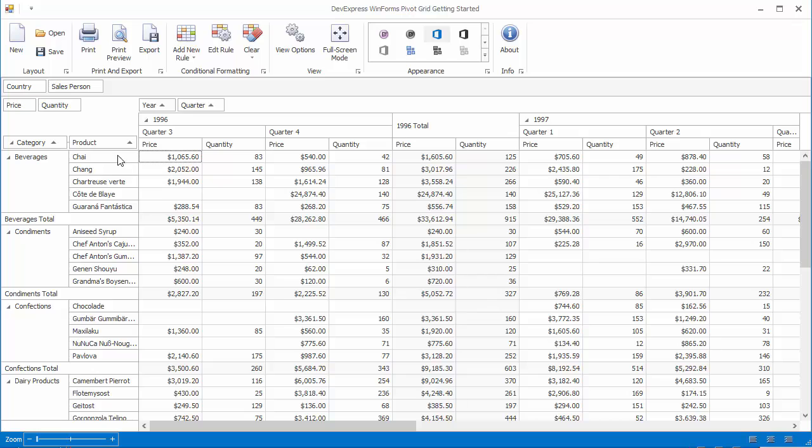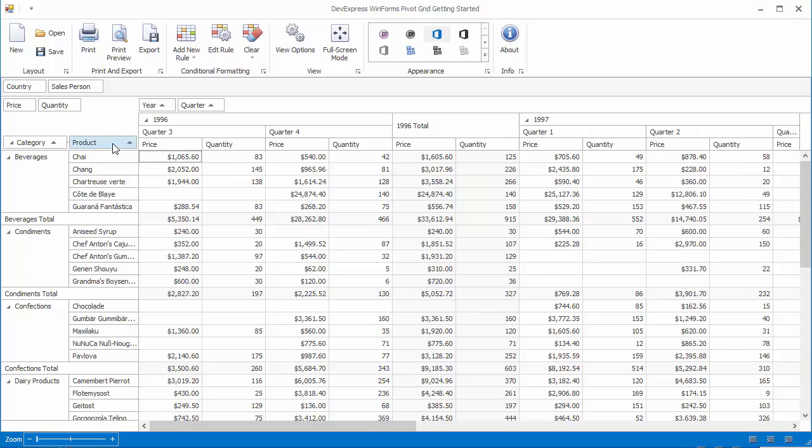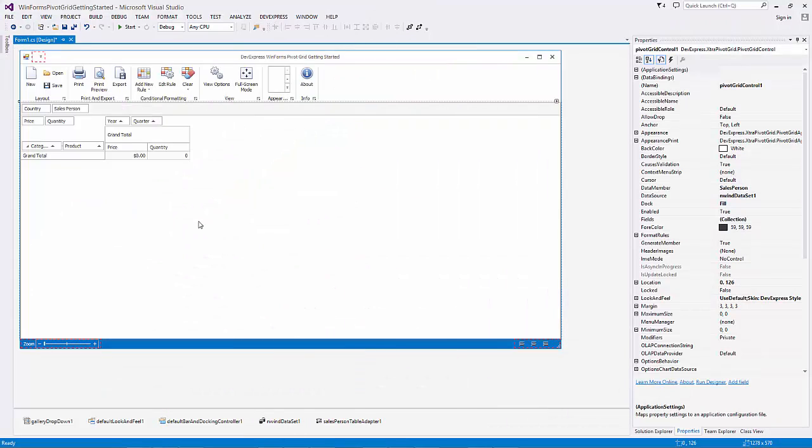To show the worst 5, just change the sort order. Now, let's go to the Properties window of the Pivot Grid and go over some properties.